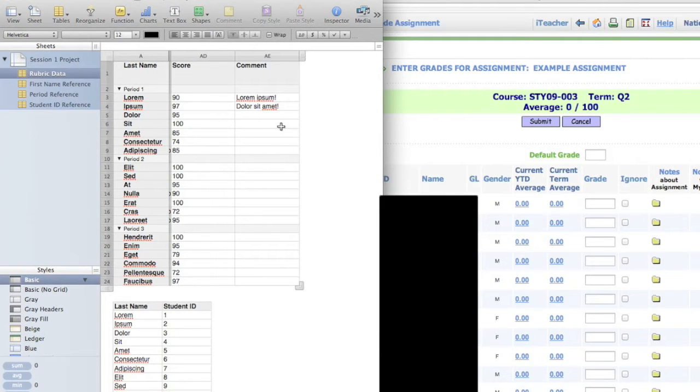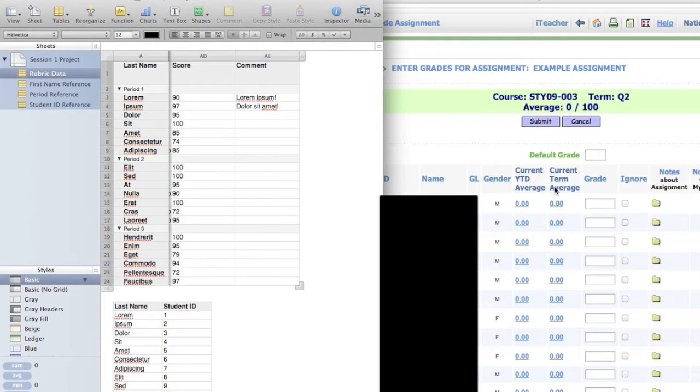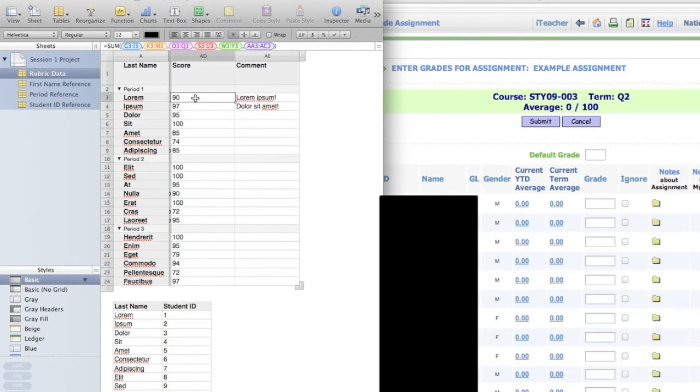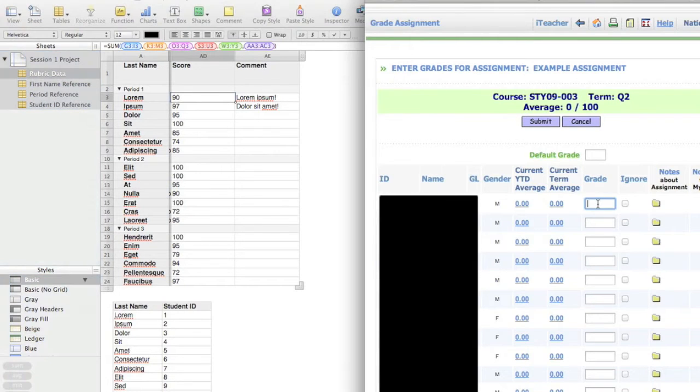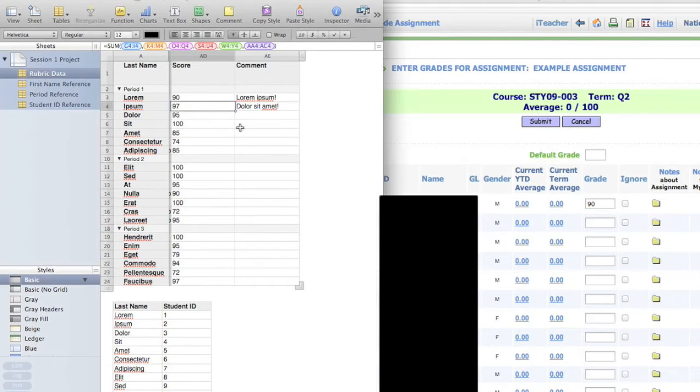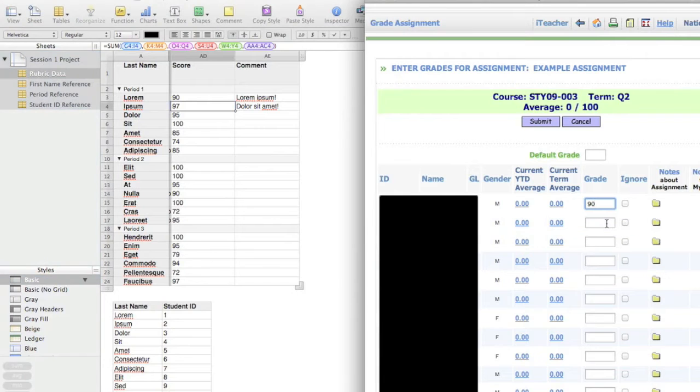At this point all I really have to do is just copy and paste these numbers into this table right here. So what I'm going to do is just click Command-C for copy, Command-V for paste. Command-C for copy, Command-V for paste.